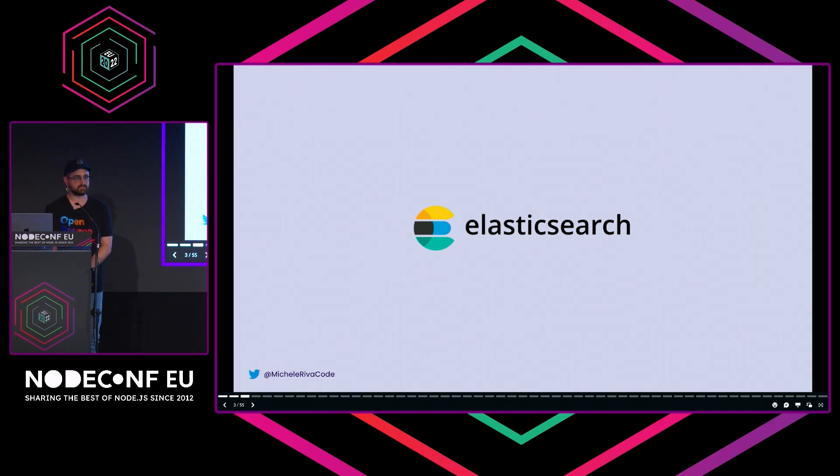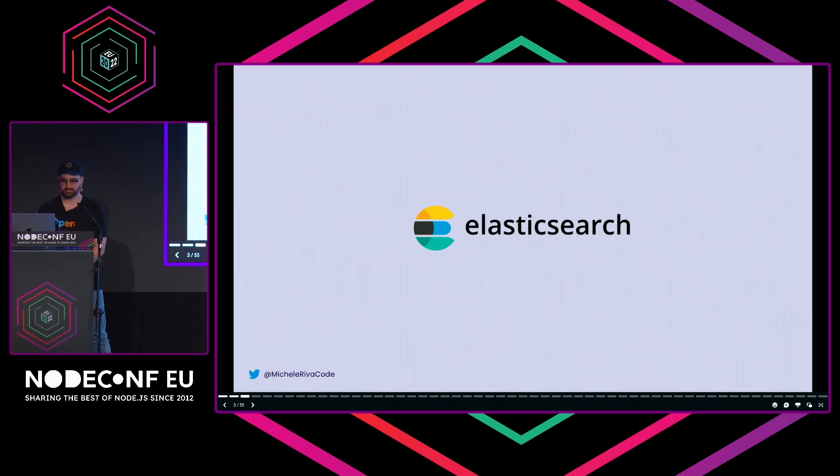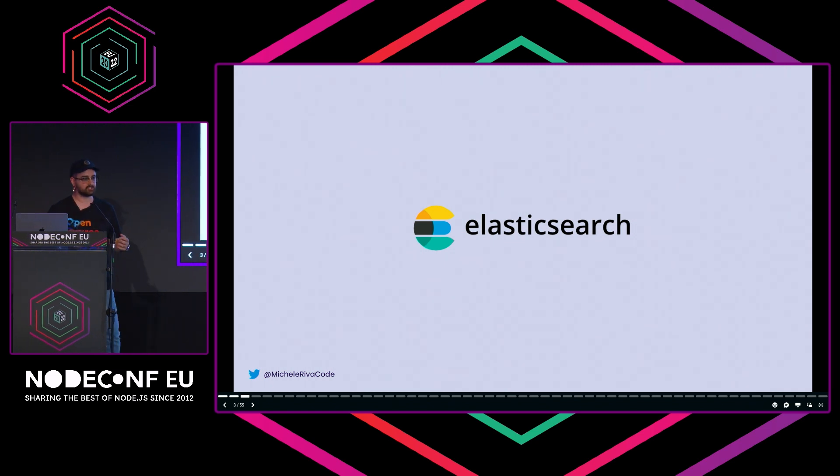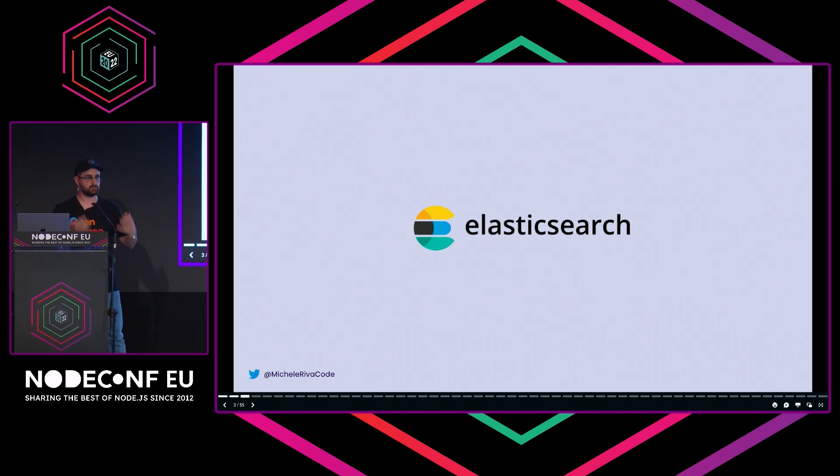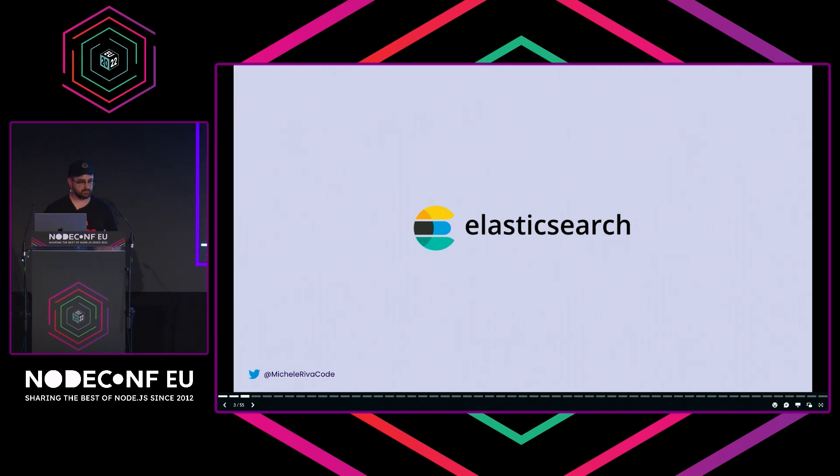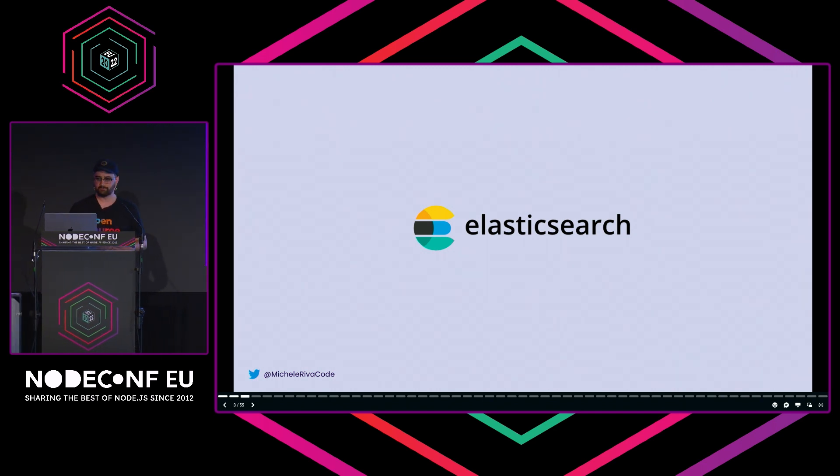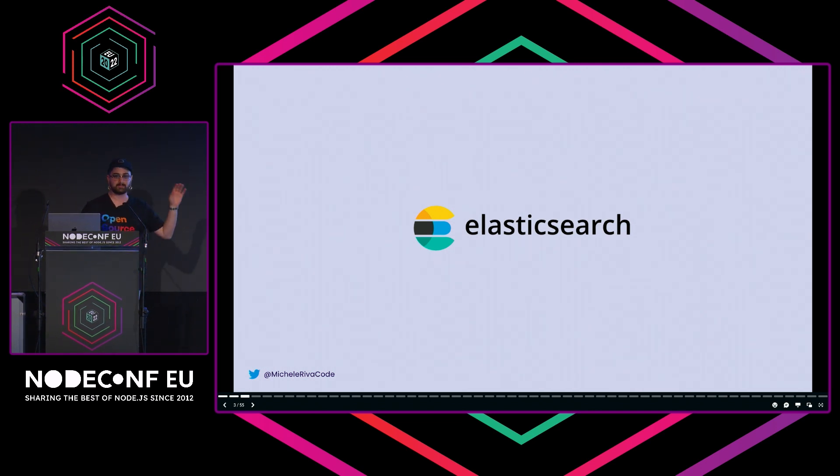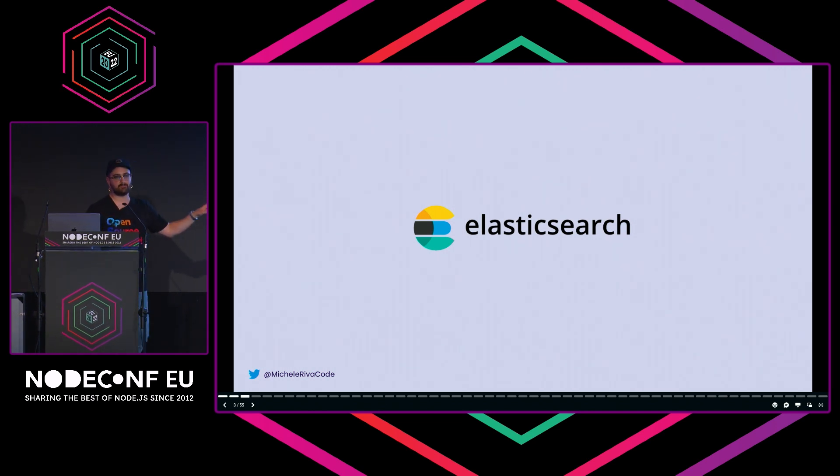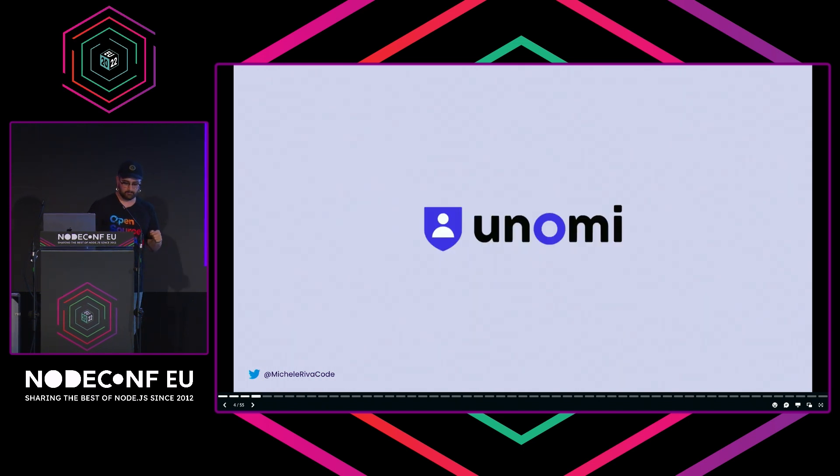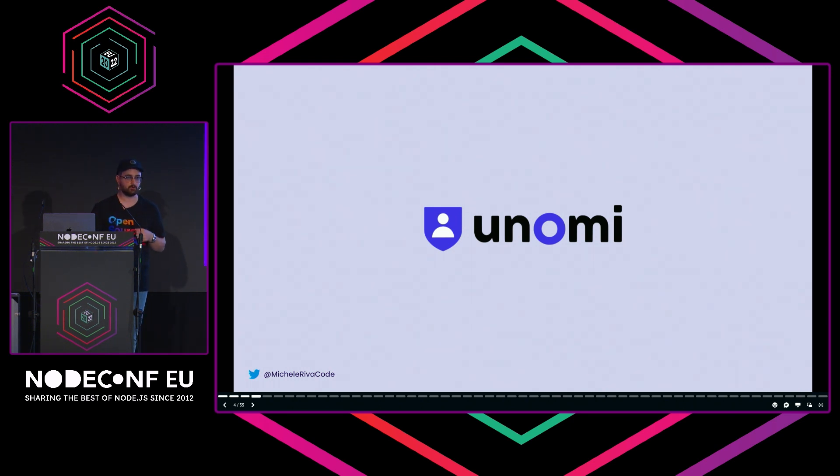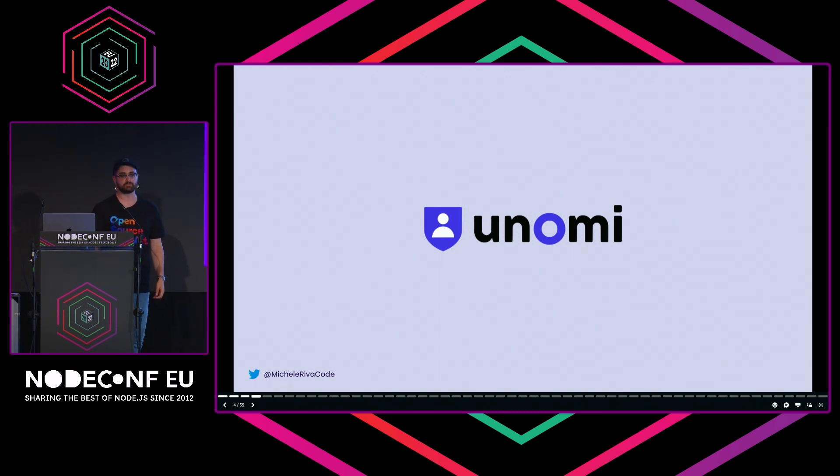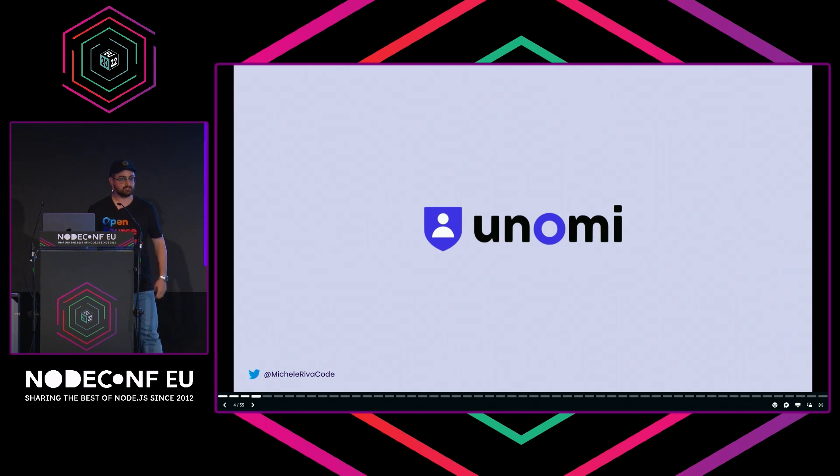Believe me when I say that Elastic has been the project that got me into open source. I love it. I've had the opportunity to work with Solr and Lucene directly, but Elasticsearch is just on another level. I had the opportunity to work on Apache Unomi, contributing to that project. Apache Unomi is a customer data platform, an open-source project that uses Elasticsearch as its database.